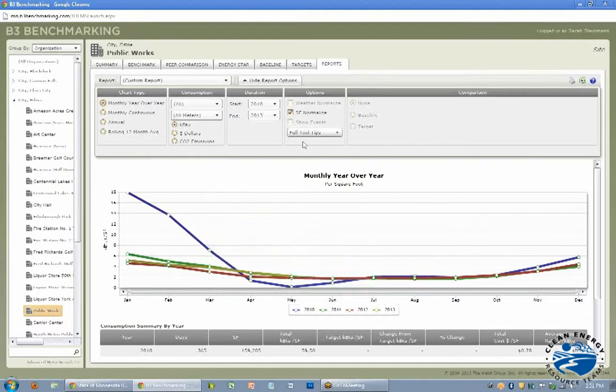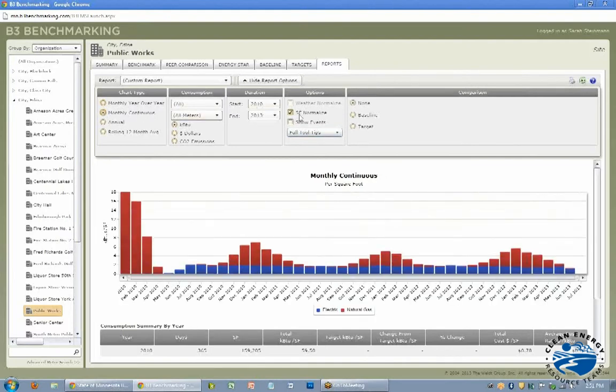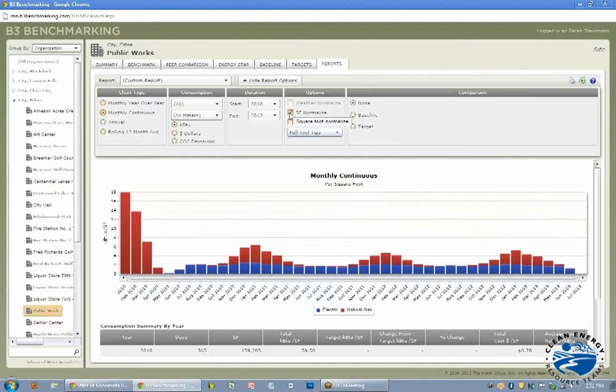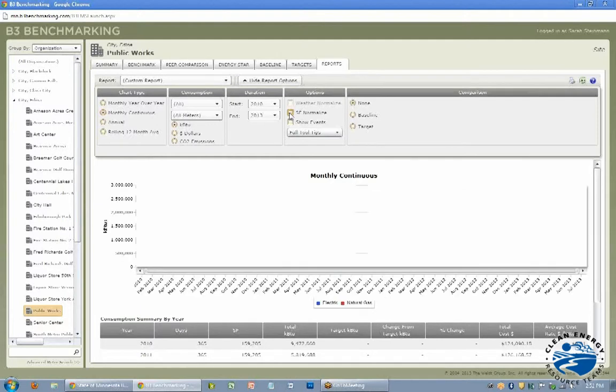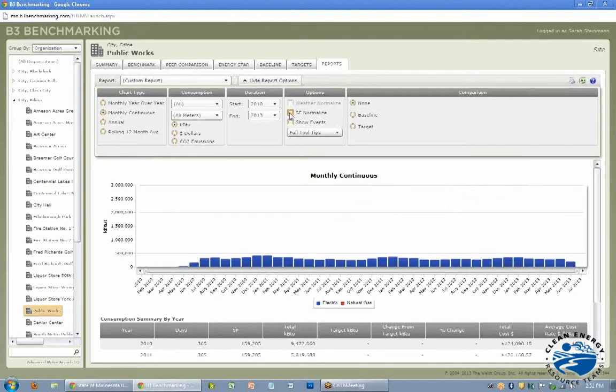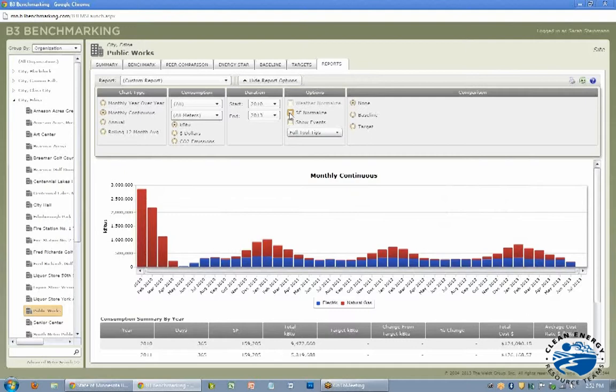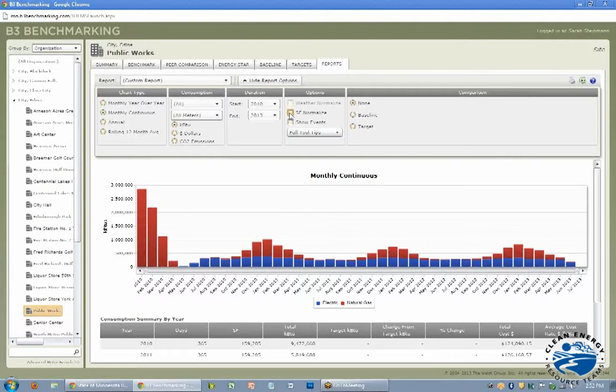And then also here you can look at some options over here, square foot normalized. So that means if you made an addition, it'll take into account that you made an addition. So they're taking the KBTU per square foot versus if it wasn't square foot normalized, then it would just show you you started using more energy because you made an addition. But if you wanted just to see on average per square foot if you're using more energy, that's a way to do it if you made retrofits the same time you were making an addition. And the same goes for if you demolish part of your building.